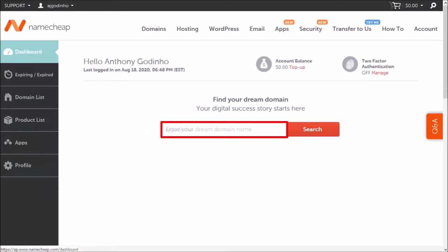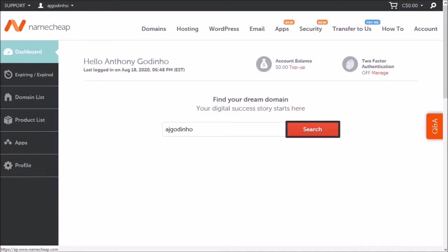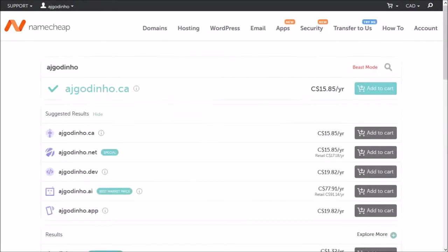Enter a domain name, I'll go with AJ Godino and click search. It's going to list down a bunch of available domain names.